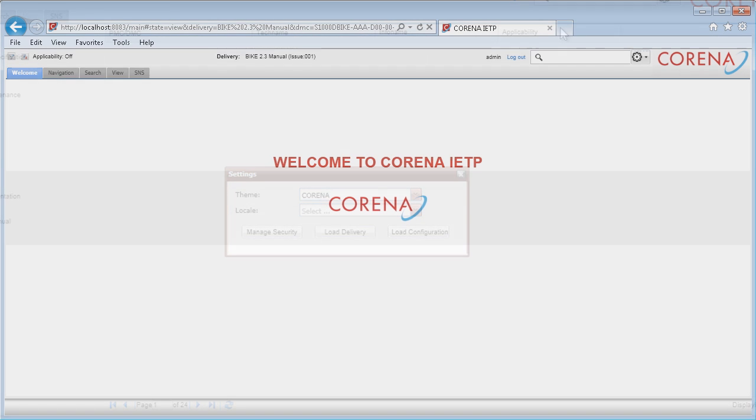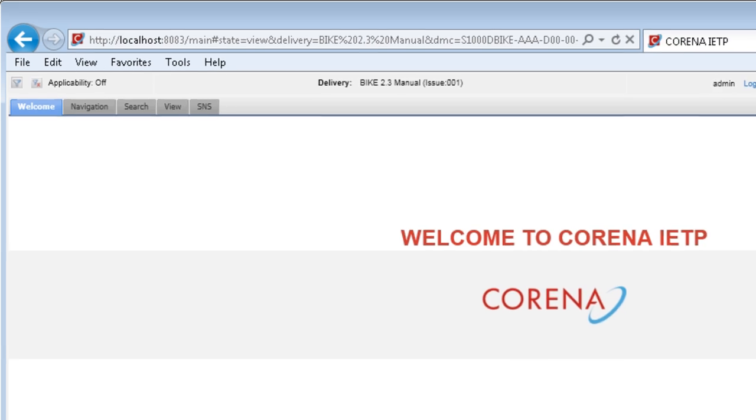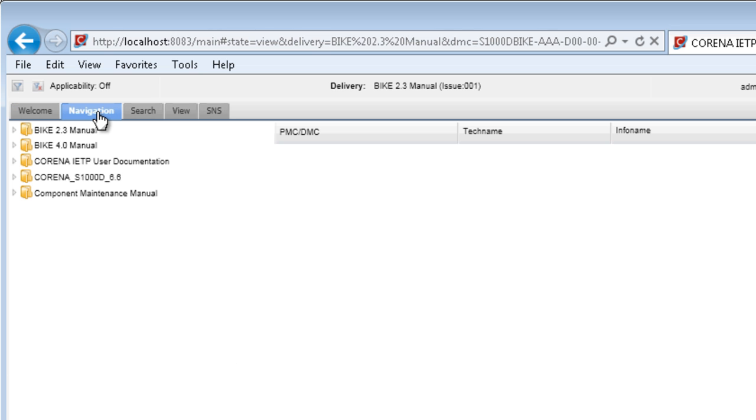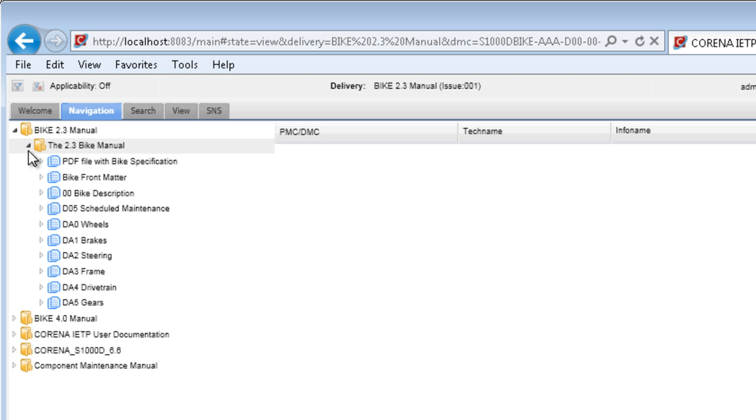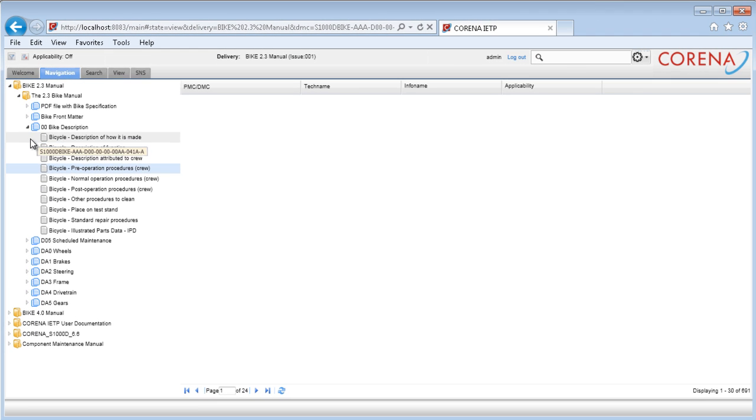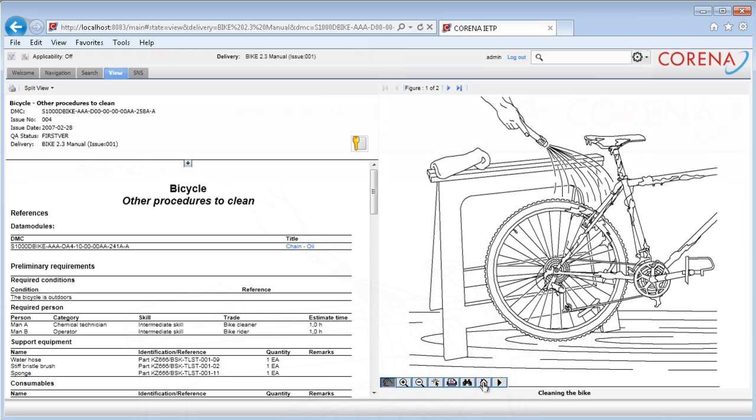As an end user, you are provided with a powerful set of tools to navigate, search, and view the content. The deliveries you have access to will appear in the navigation tab. By opening the nodes in the delivery, you can follow the structure of the publication down to the document you are looking for.